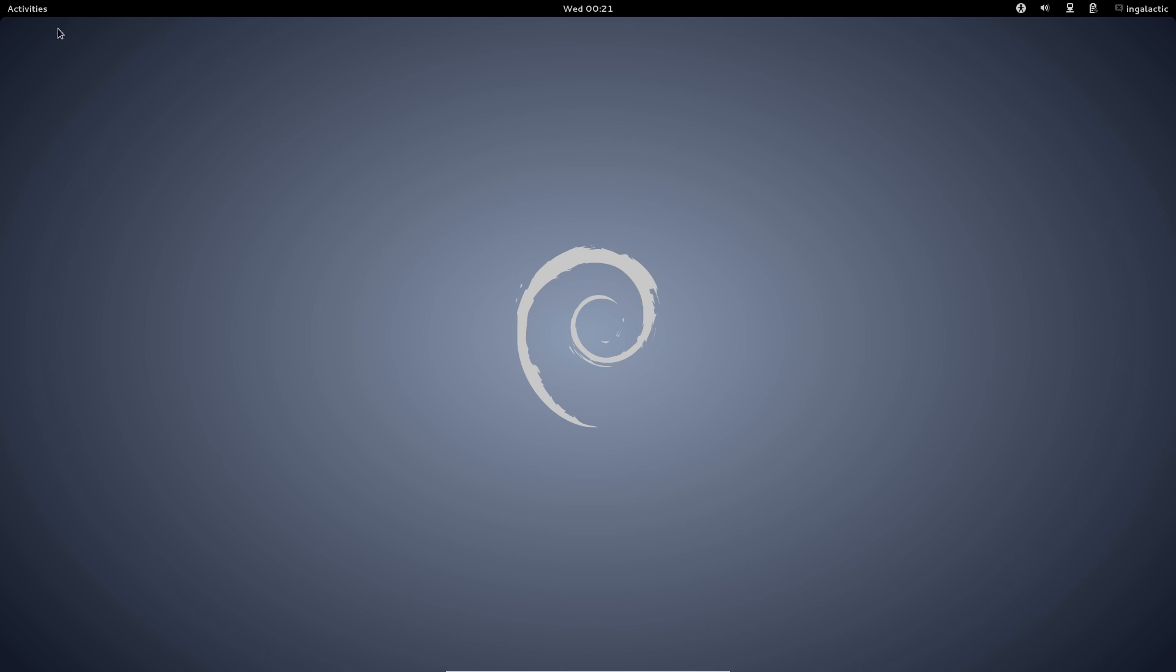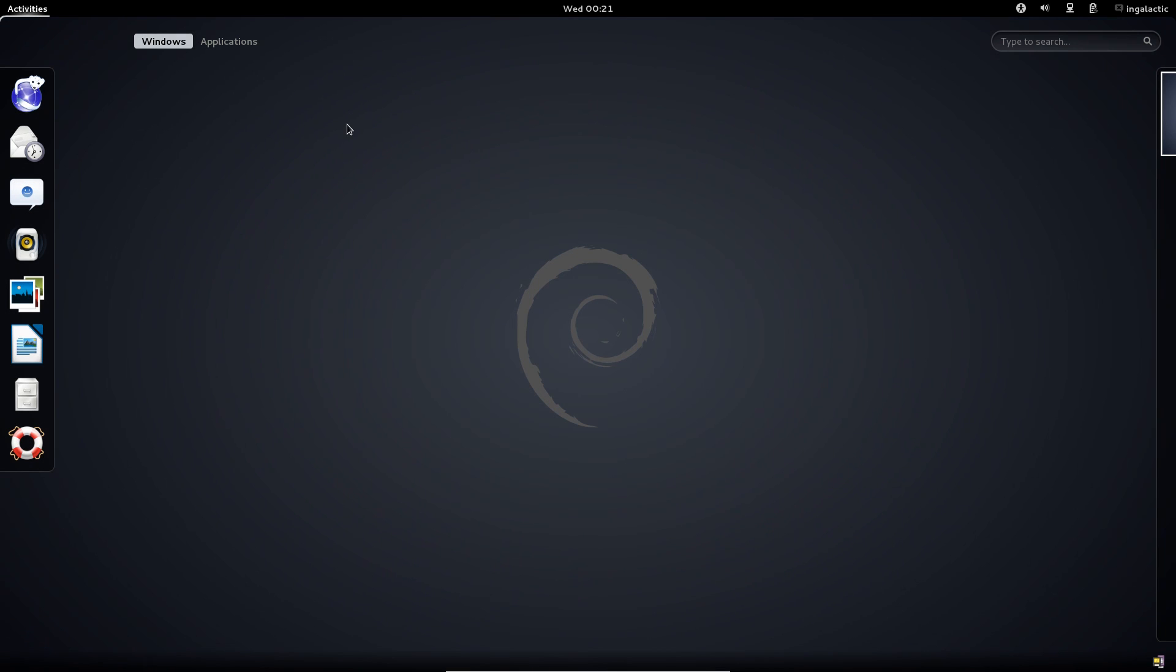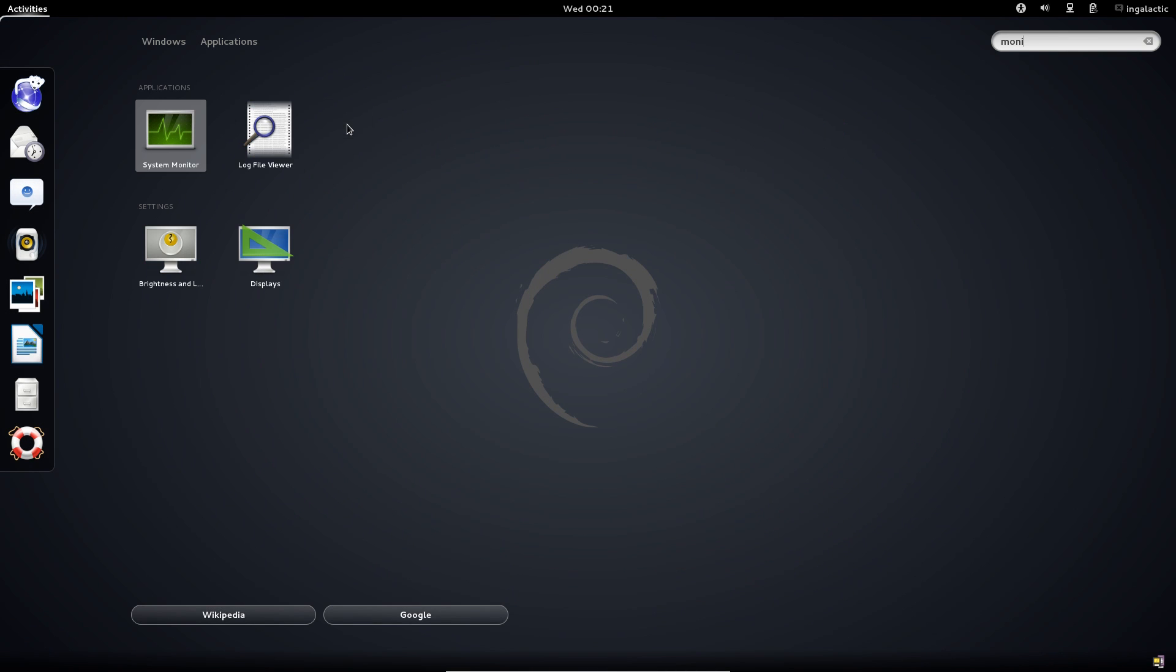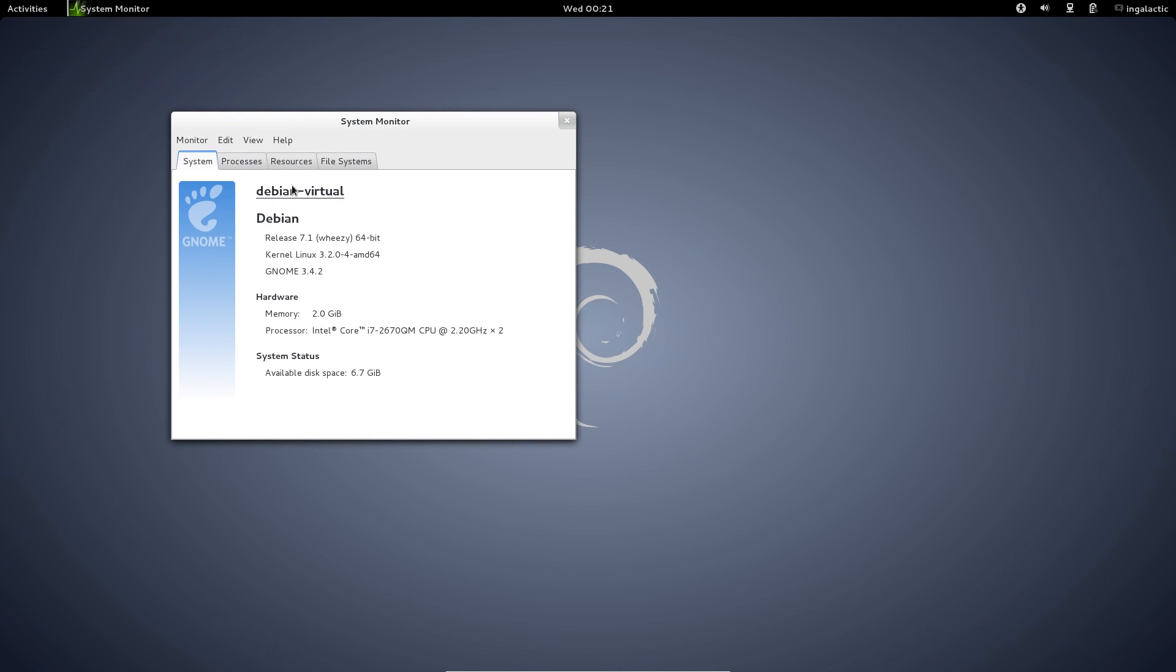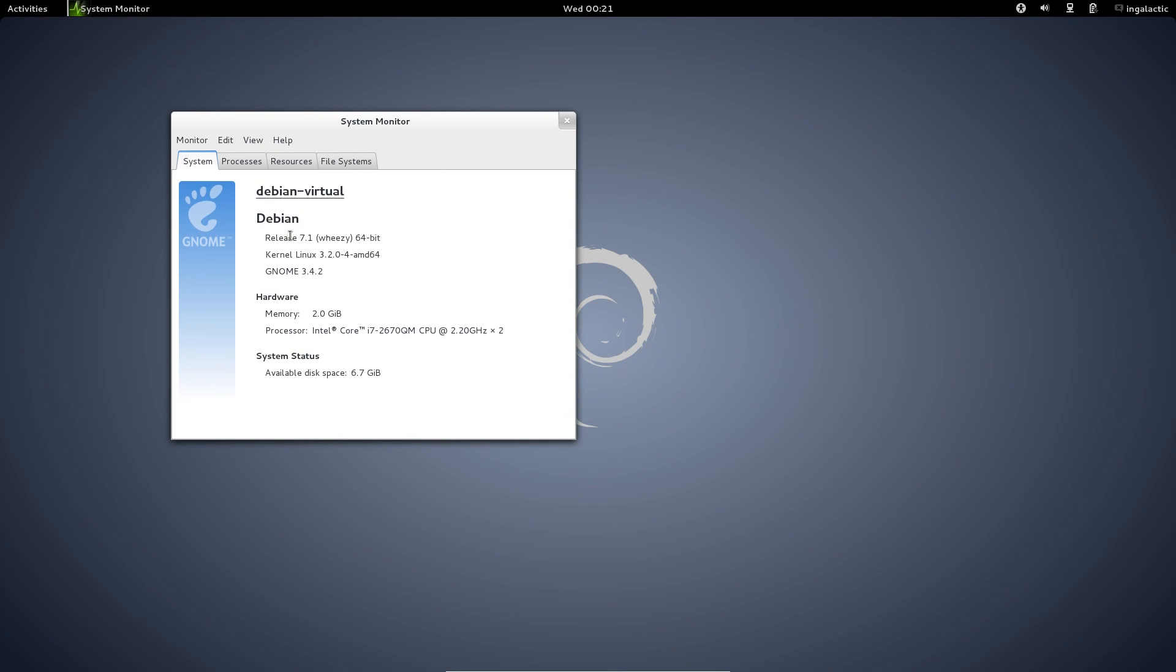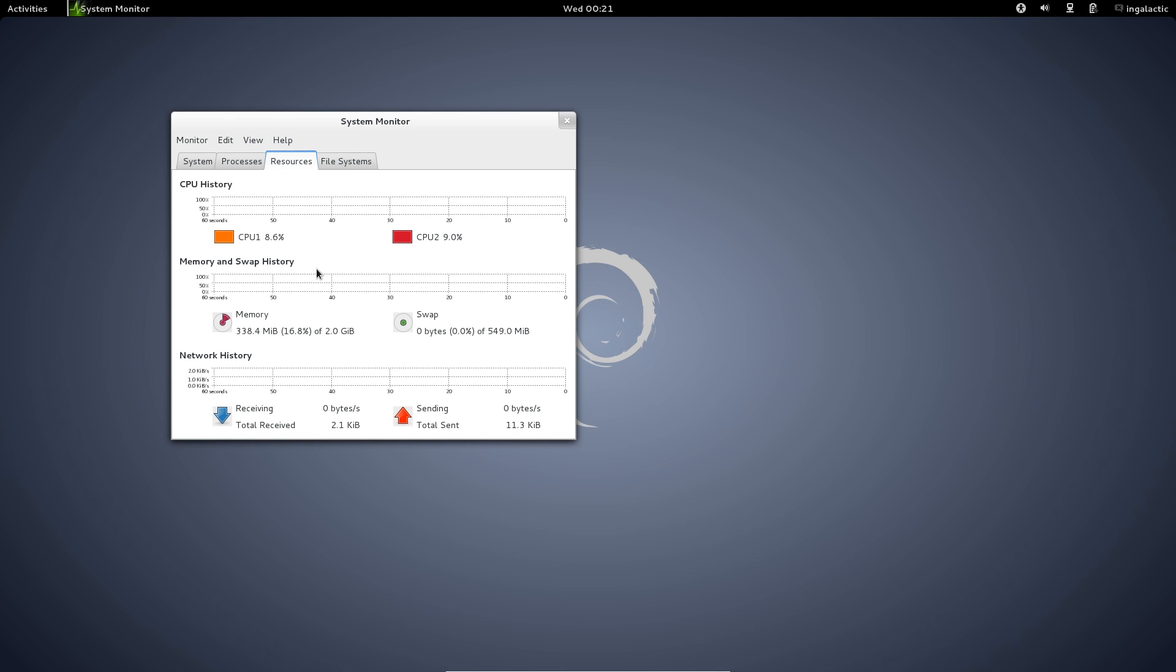Now one thing that surprised me was resource management. I was expecting very low resource usage as you can see here it's release 7.1 at the time of the recording of this video where we're rocking GNOME 3.4.2 which like I said is pretty old but what surprised me was the resources. I can remember when I reviewed the Debian 6.0 the XFCE edition it was one of the lowest resource usage distributions that I'd ever seen.